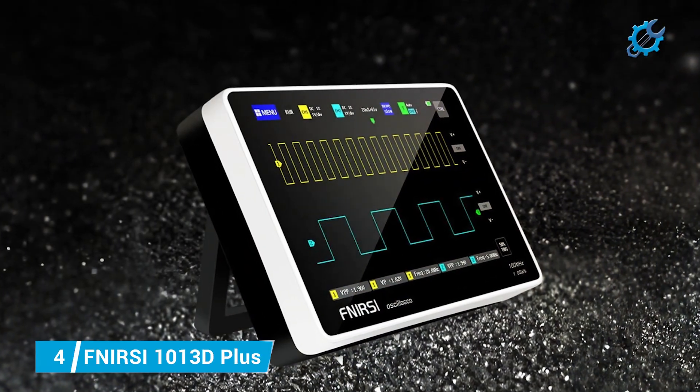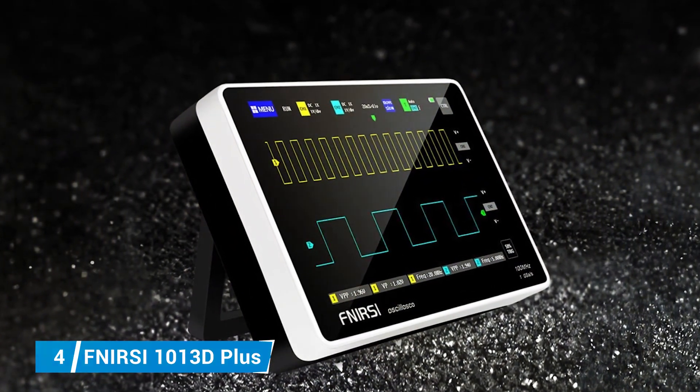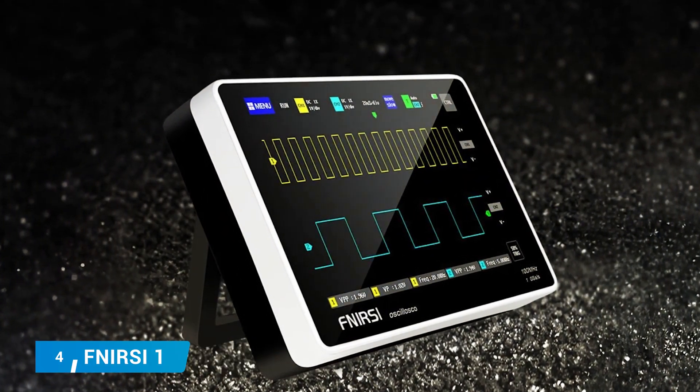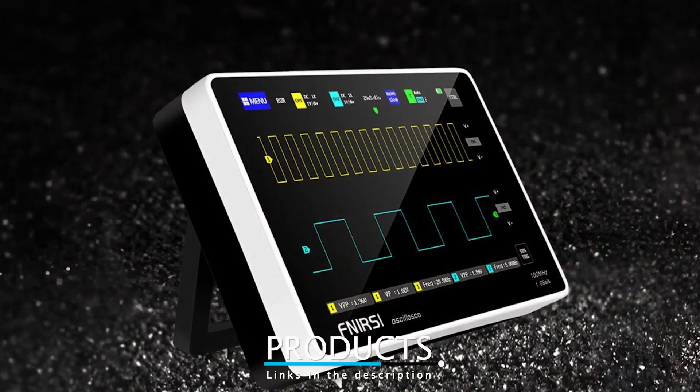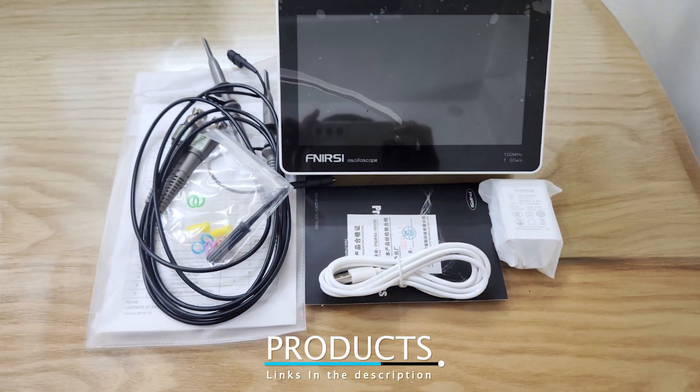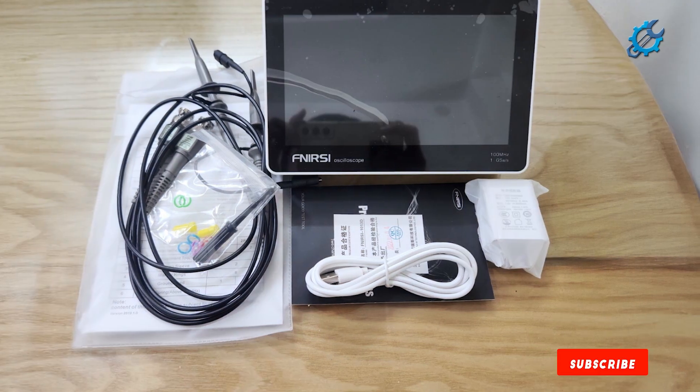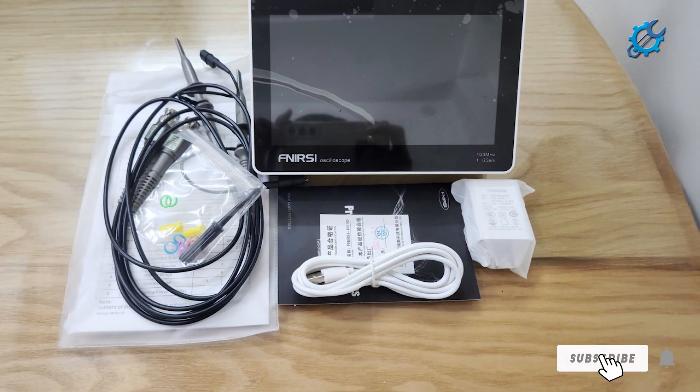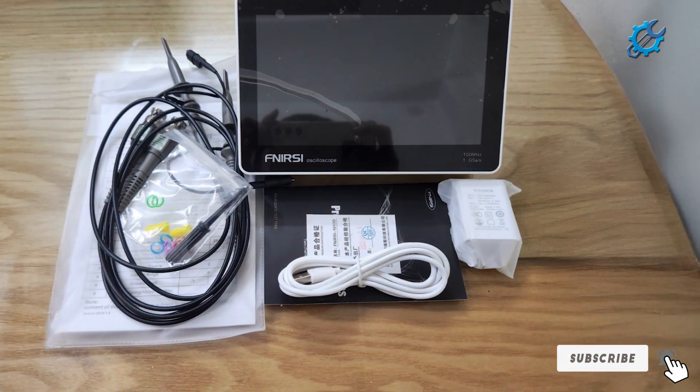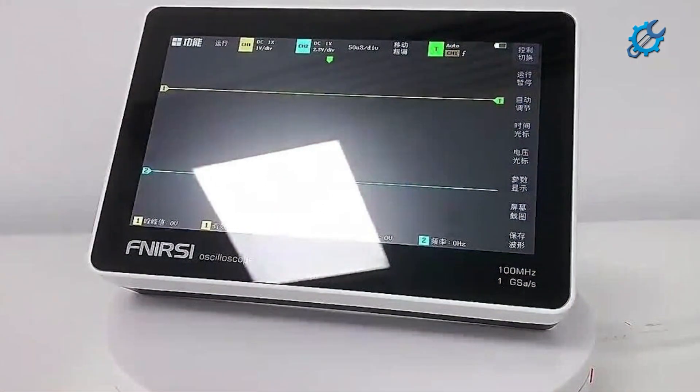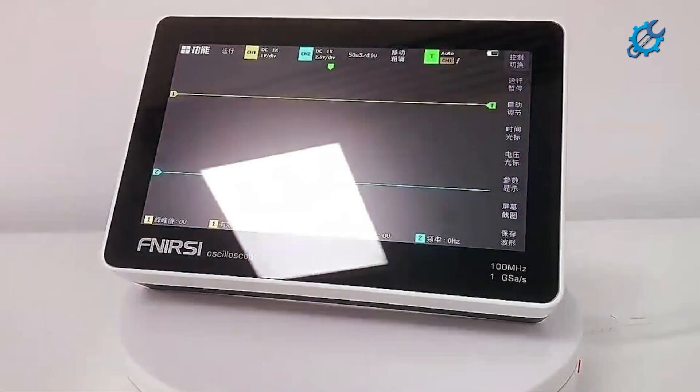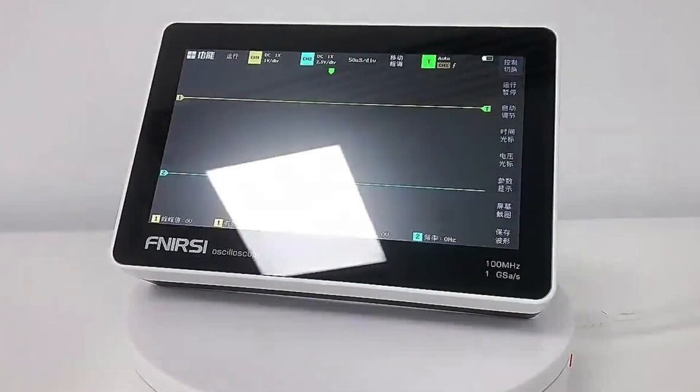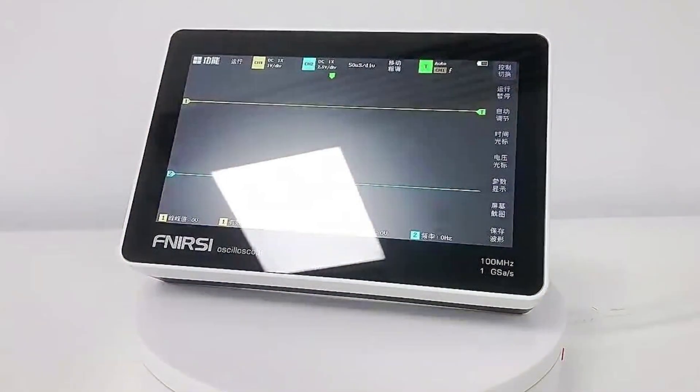Number 4, FNIRSI 1013D Plus. Taking the fourth spot is the FNIRSI 1013D Plus, a compact and multifunctional oscilloscope that offers incredible value for its price. With a bandwidth of 100 megahertz and a sampling rate of 1 gigasample per second, this oscilloscope is perfect for both beginners and experienced hobbyists. It includes a 7-inch LCD display, providing clear visuals of waveforms with ample measurement options.